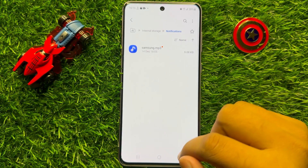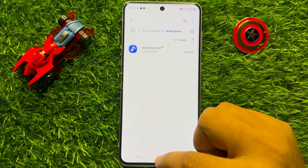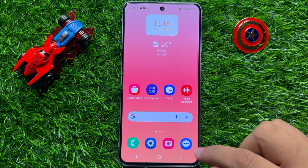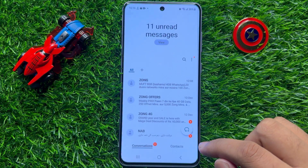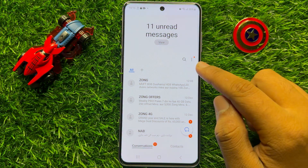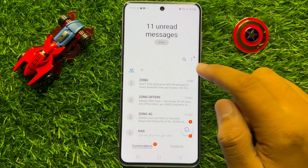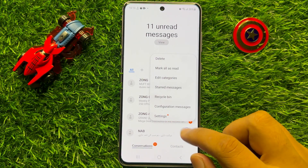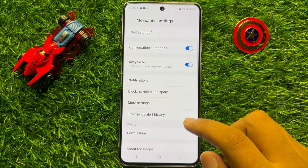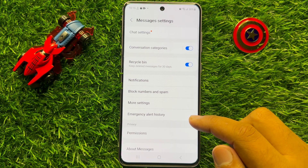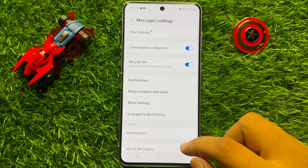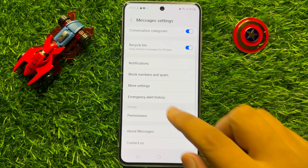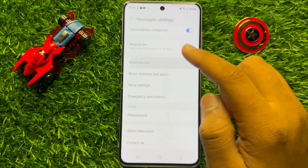After that go back to your home screen and open the Messages app. In the Messages app, click on the three-dot more icon. Now in settings scroll down and click on Notifications.